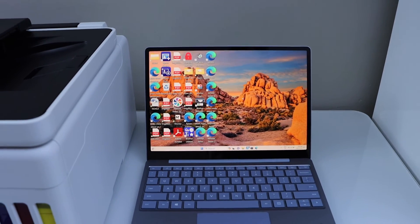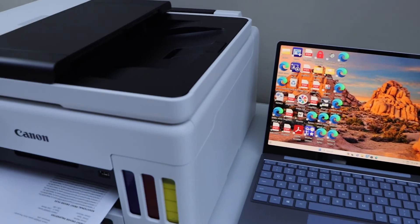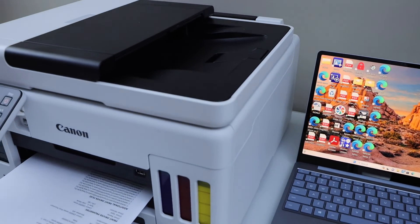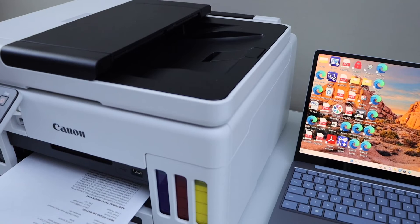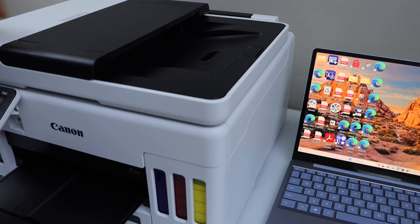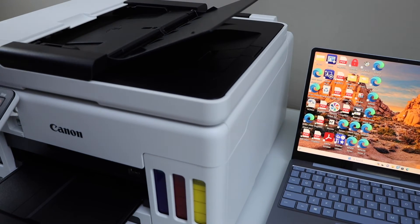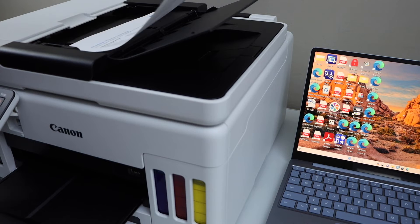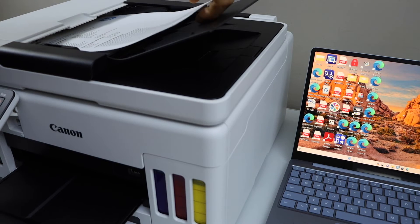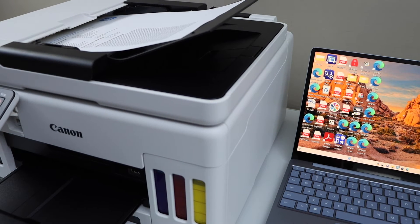For scanning, you can place a page on the ADF tray and start the scanning process. You can also use the scanner bed. I'm just going to place a page here. Go to the printer display panel.